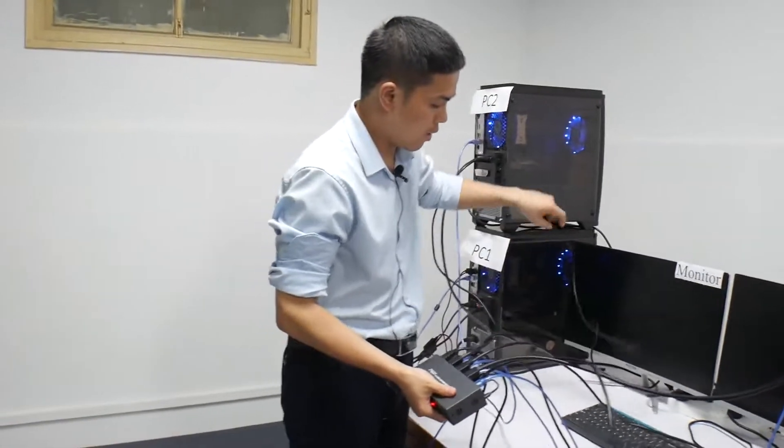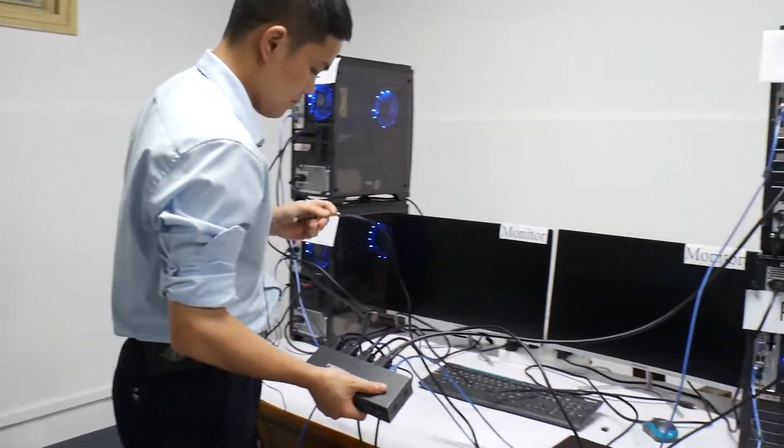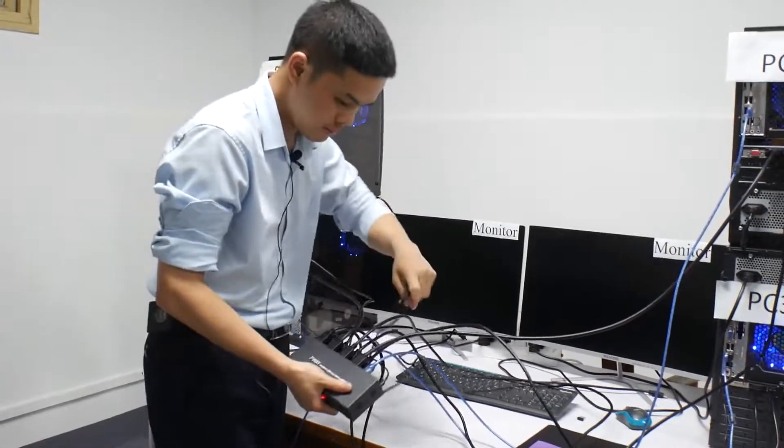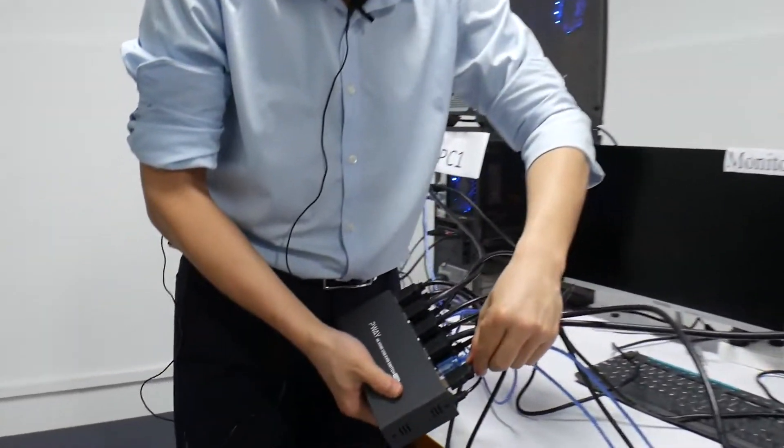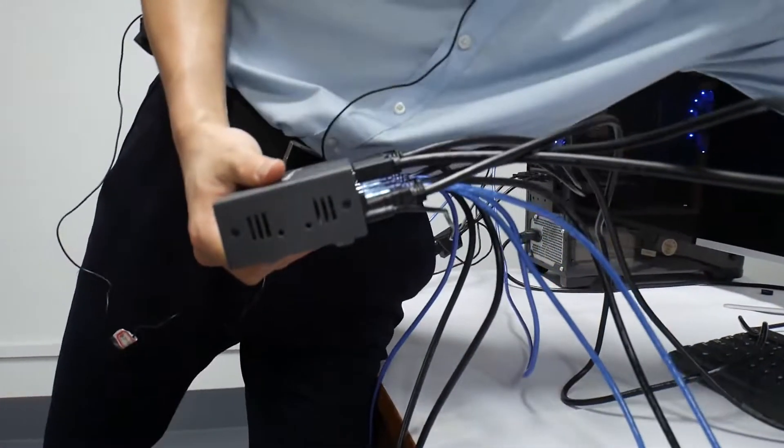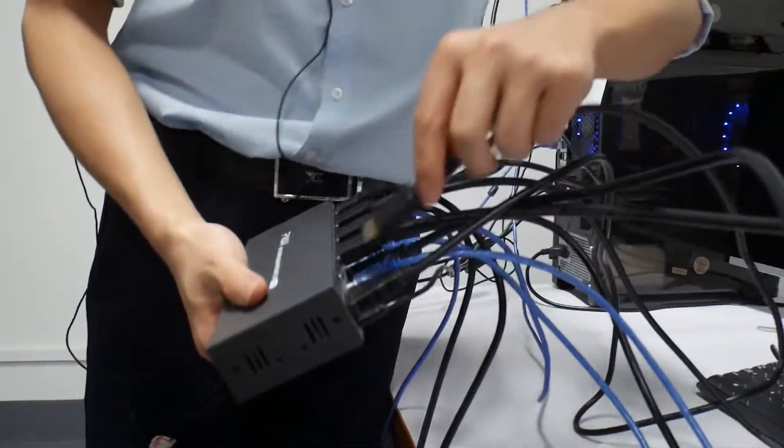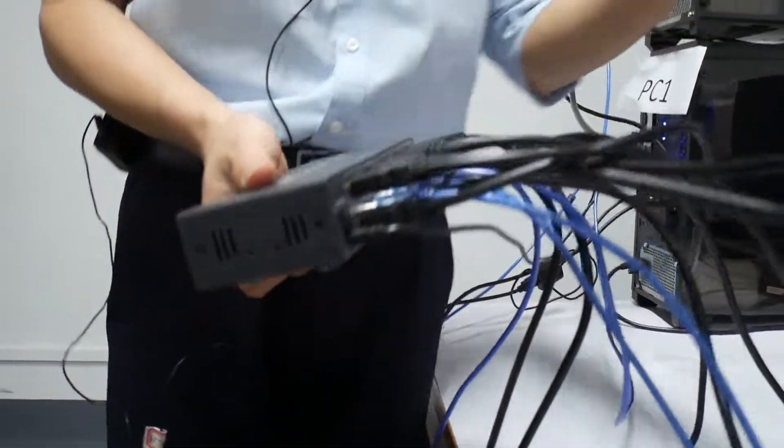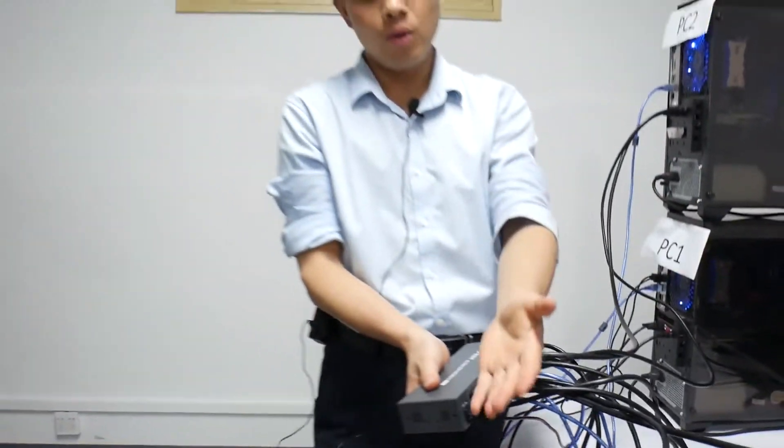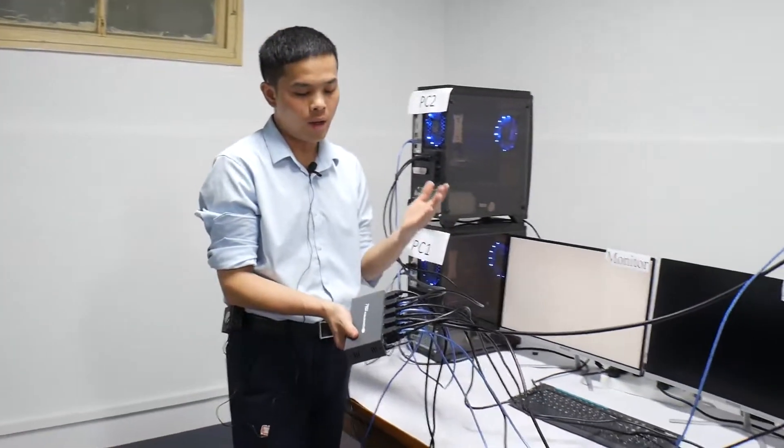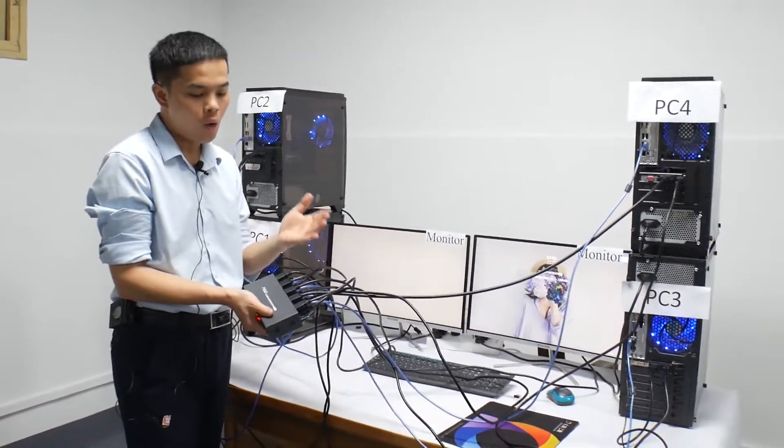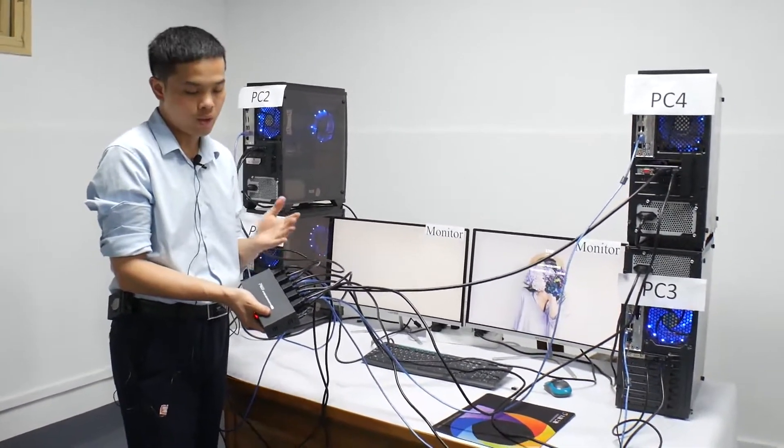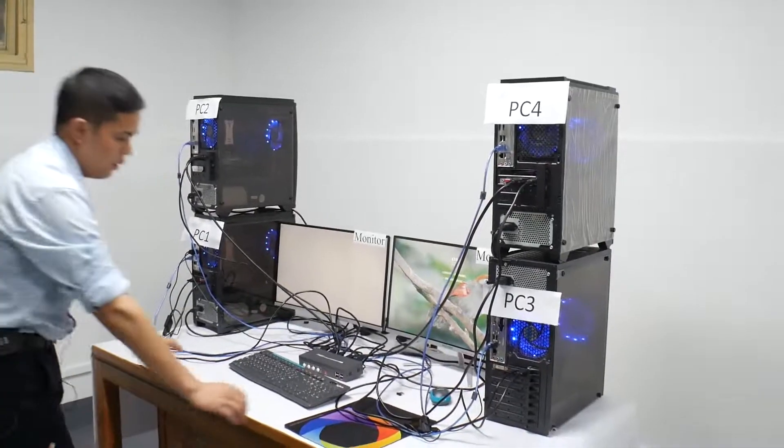Now we connect the monitor to the KVM. Now you can see we've completed connecting all the cables to the KVM.